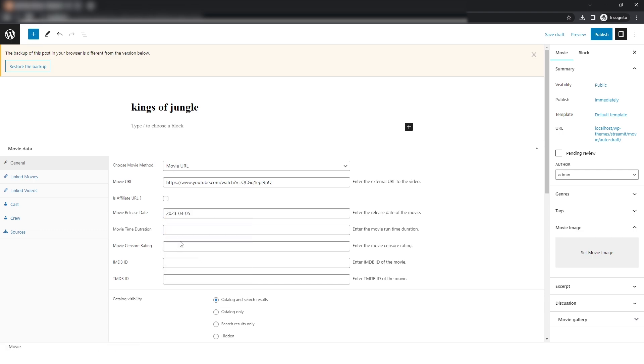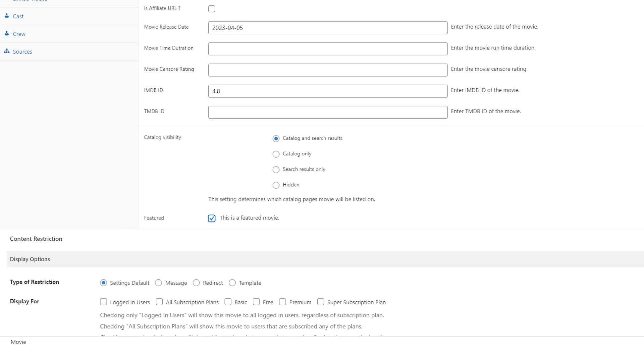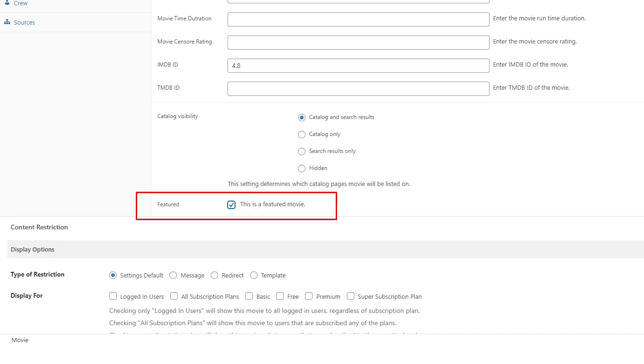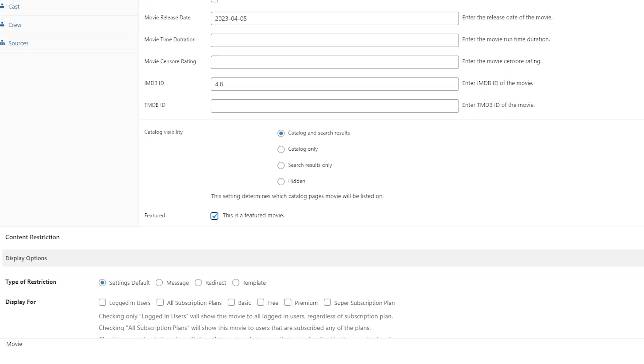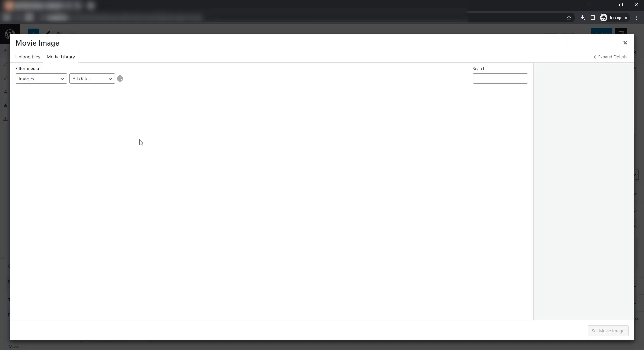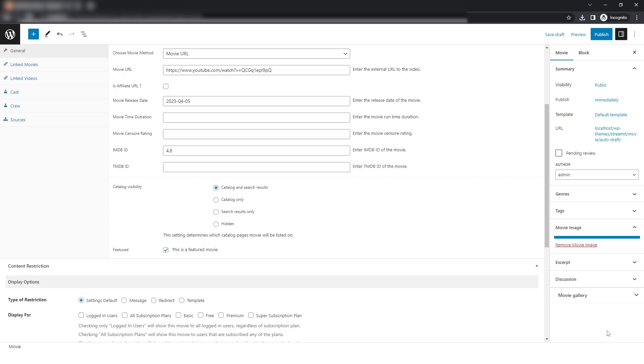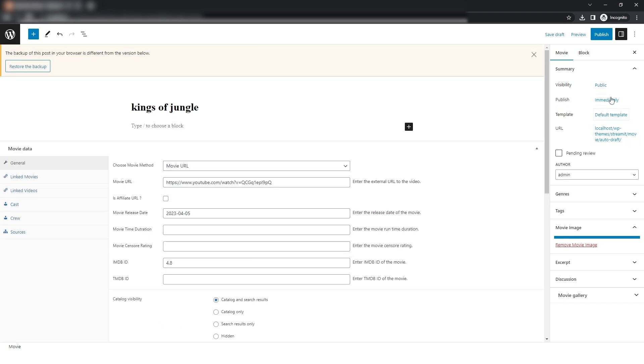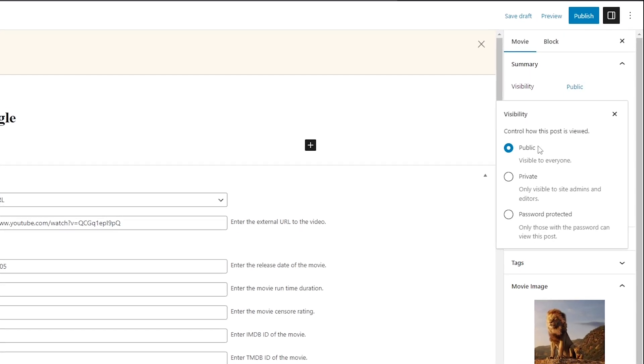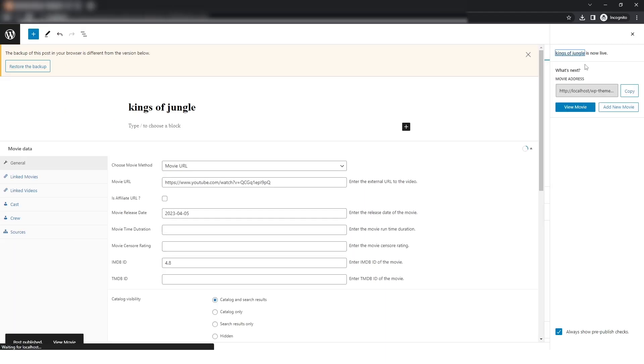After that, I will fill in all the details and then check this box for featuring this movie. You can also choose the movie image if you want to and check the visibility as public. Then just click on publish button.